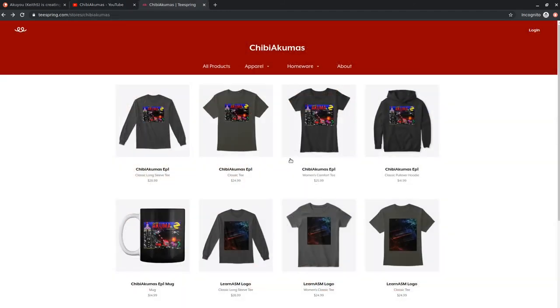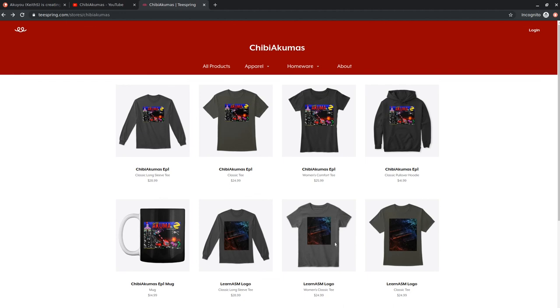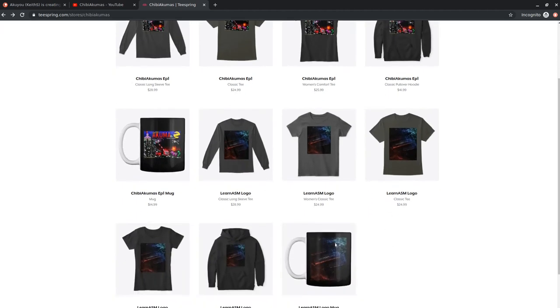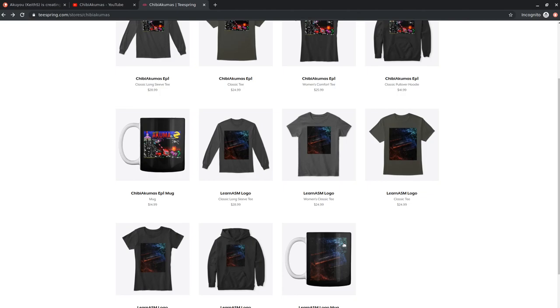Also, if you prefer, you can go to my Teespring store, and you can get some Chibi Akumas merchandise or some Learn ASM merchandise if you prefer. If that's how you would like to back me, links for all three are in the description of this video below. Anyway, whatever you decide to do, I hope you've really enjoyed this video. Thanks for watching today and goodbye.